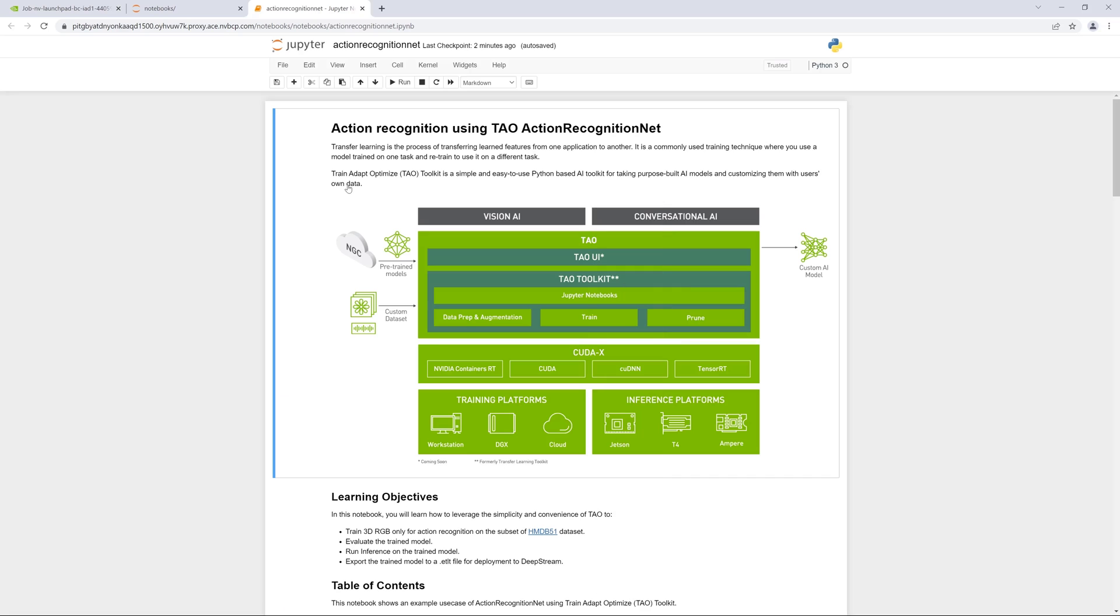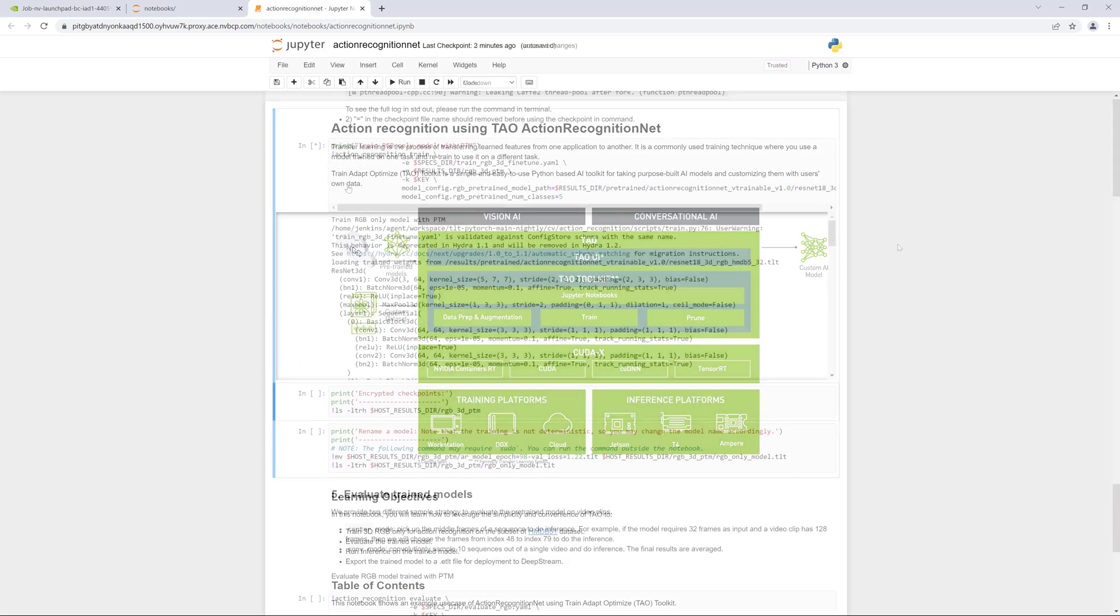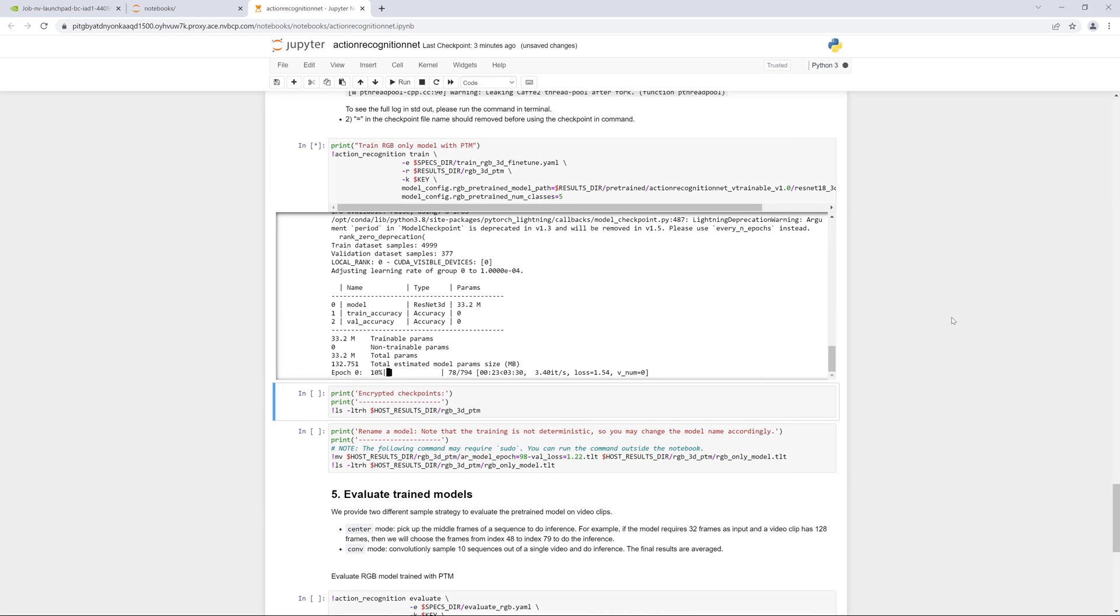Once the job is running, we see a familiar development environment, Jupyter running within TAU. TAU abstracts away the AI framework complexity, so you can easily create custom, production-ready models without AI expertise or large training data sets.